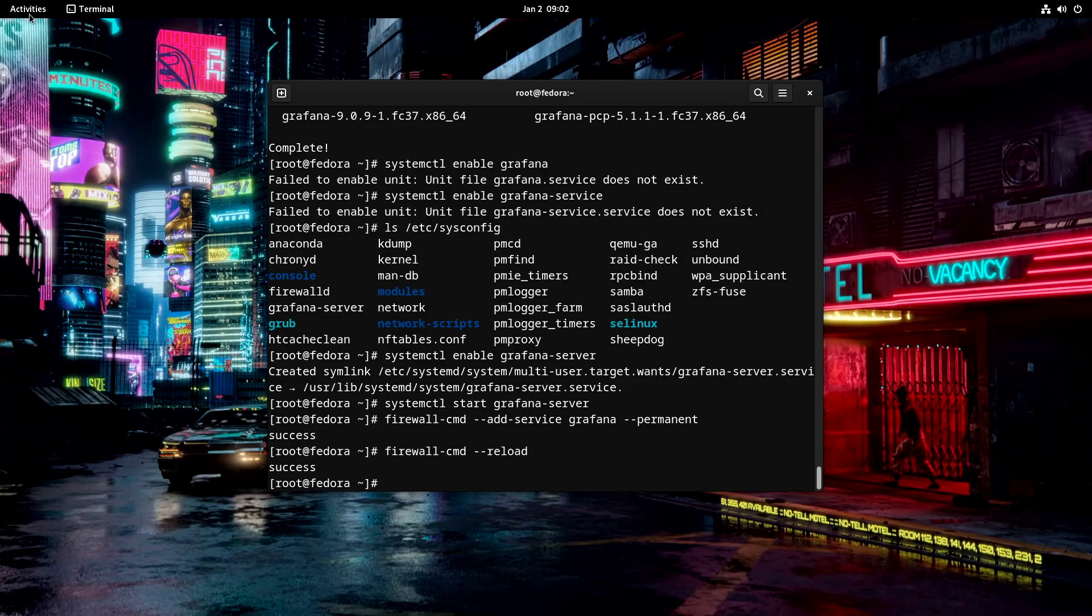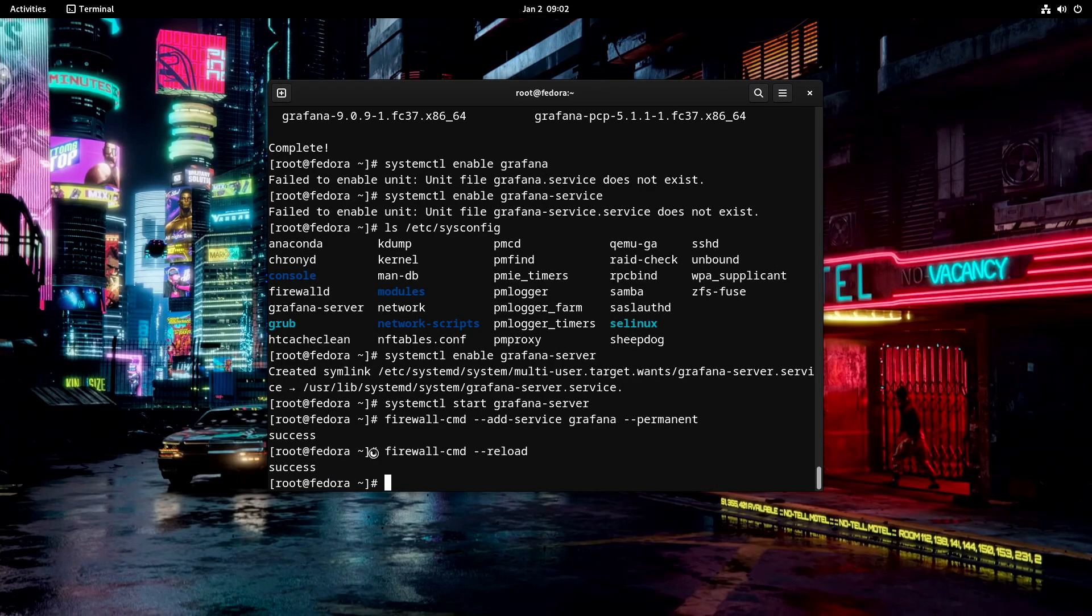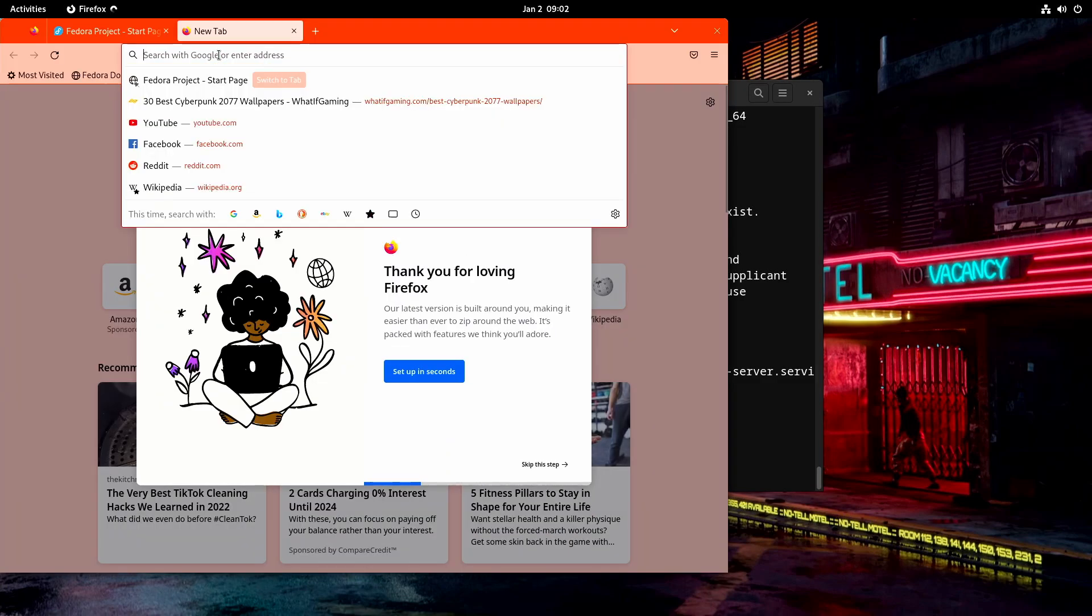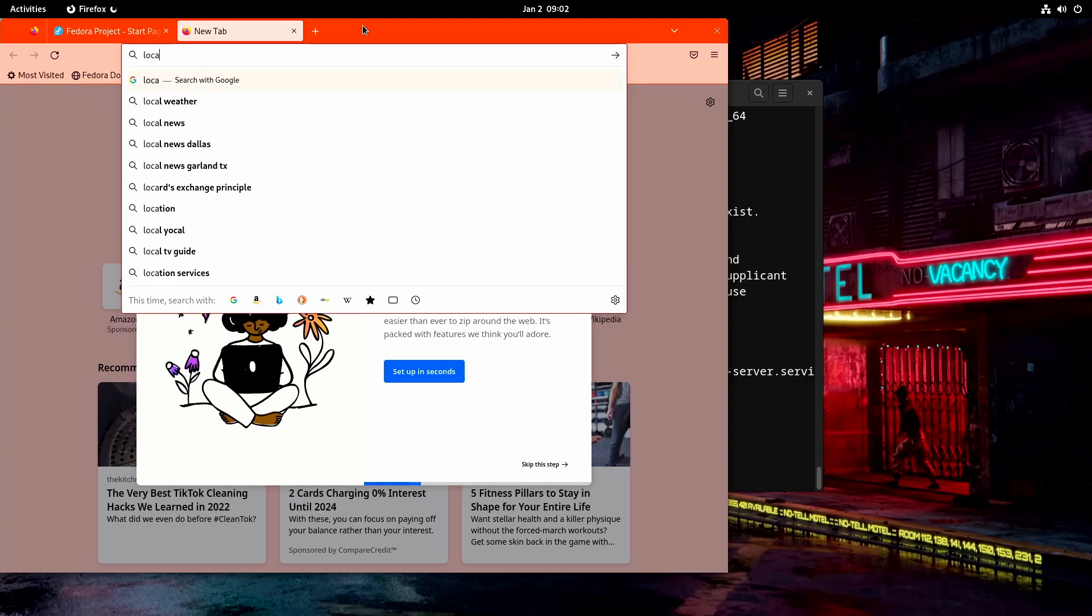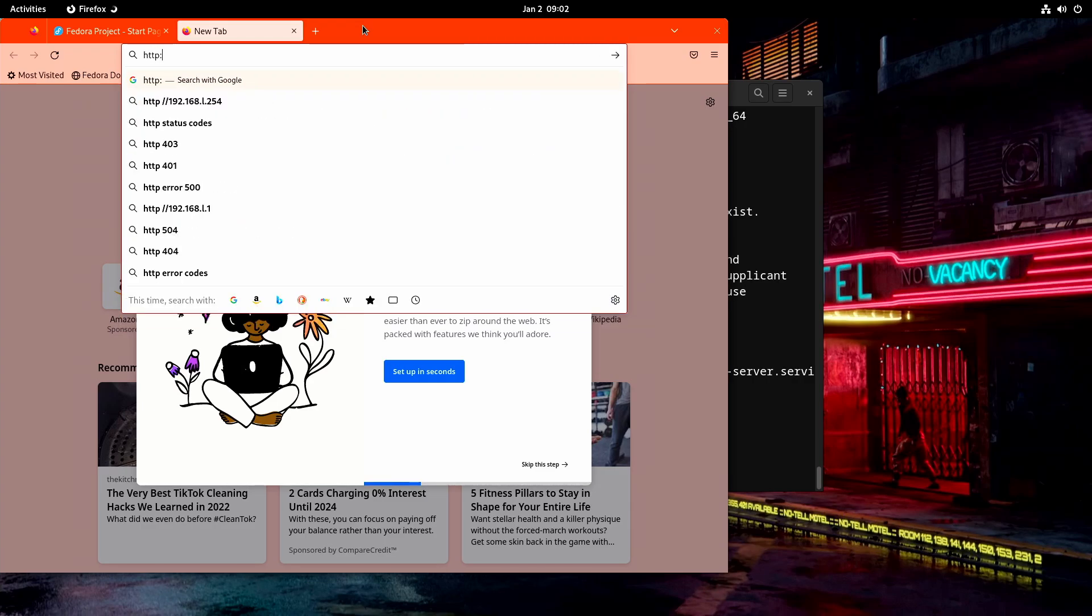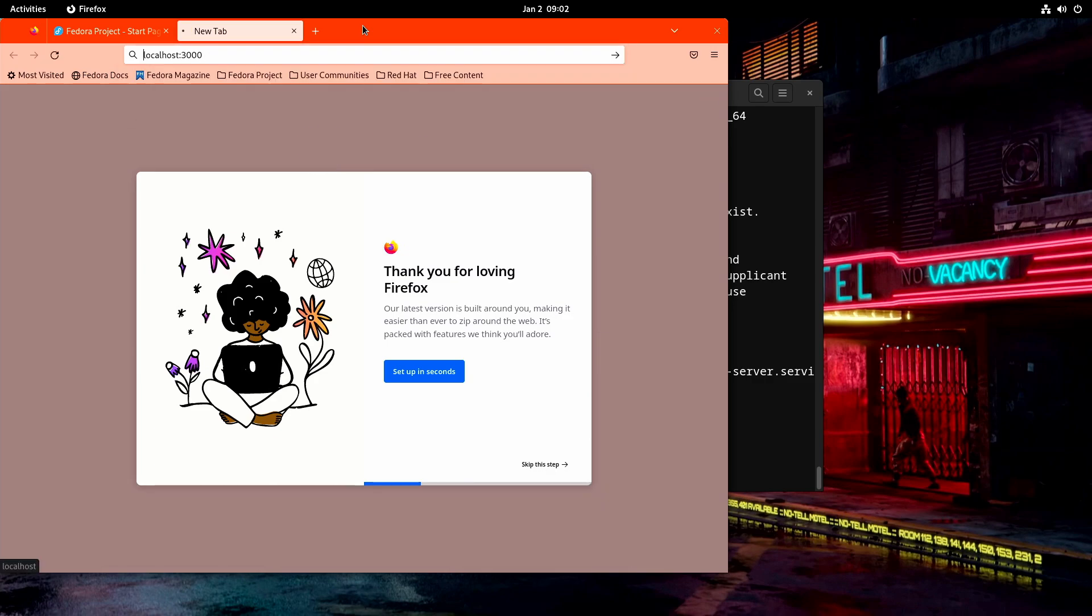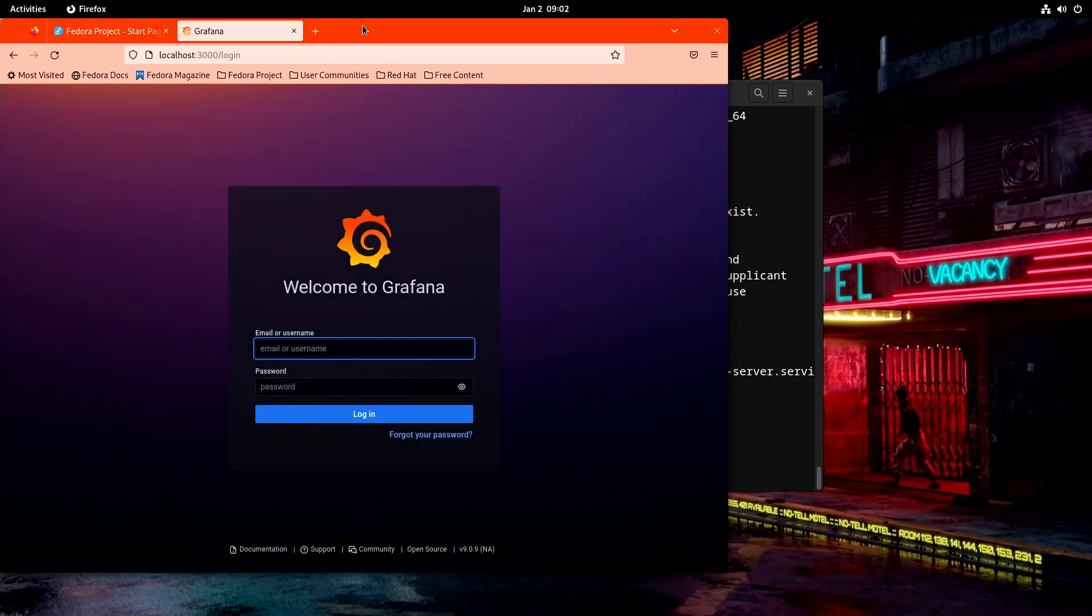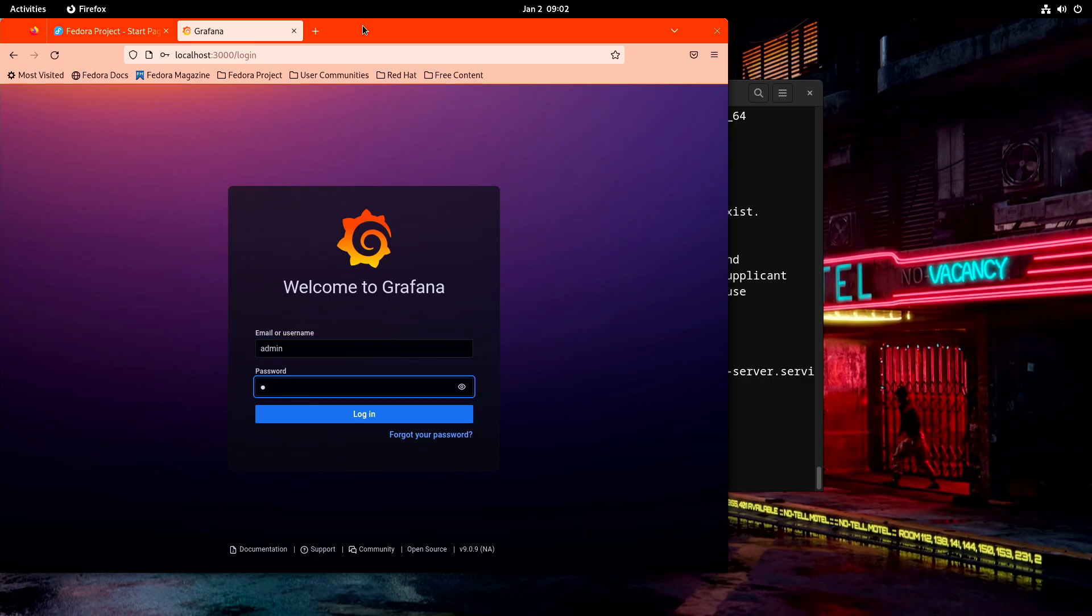And then we'll go ahead and reload this again. So now my firewall should be open and I should be able to access this from anywhere. So the next thing I want to do is let's go to Grafana and take a look at the system that we just got installed. So I'm going to just go to localhost. And it's on port 3000. For the first time to log in, log in as admin, admin.